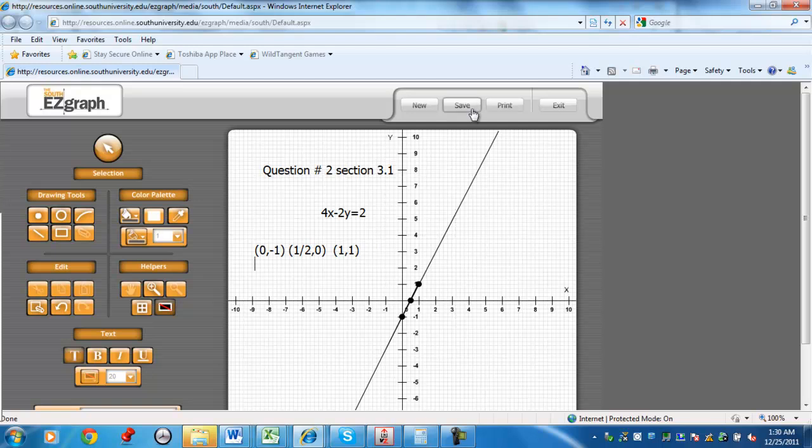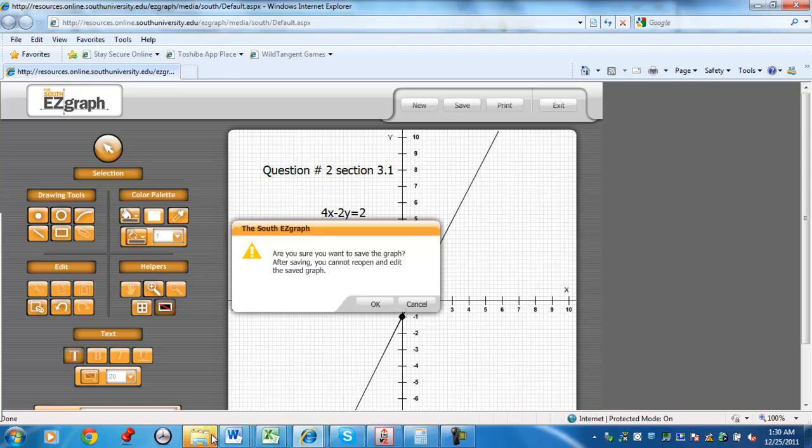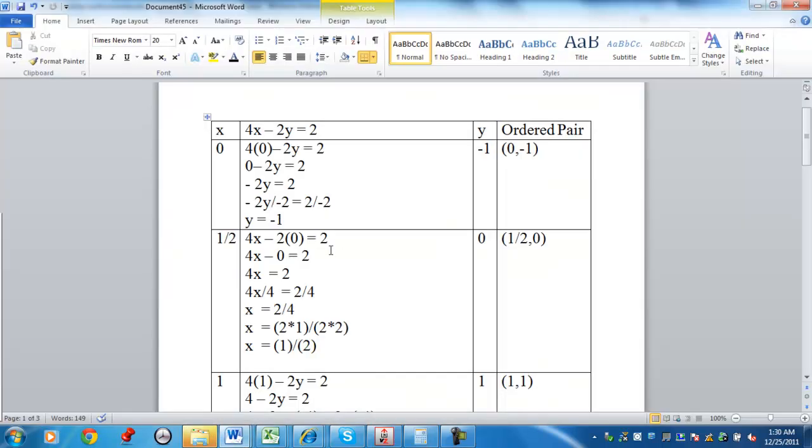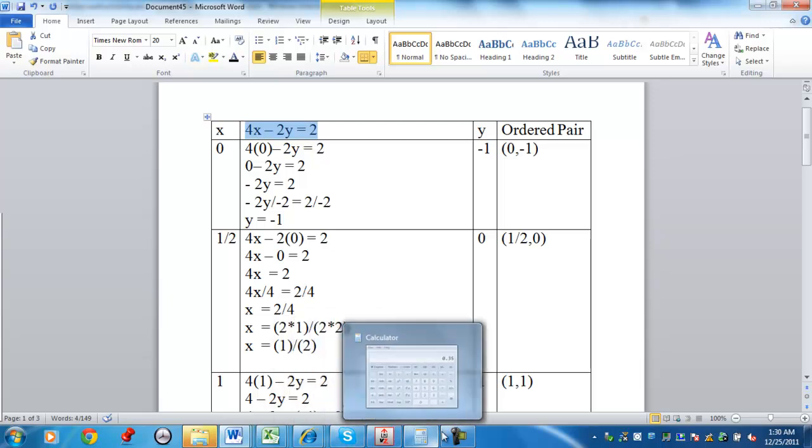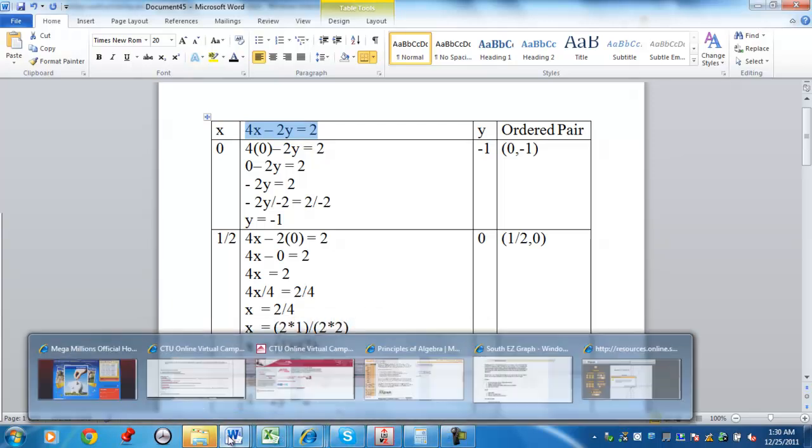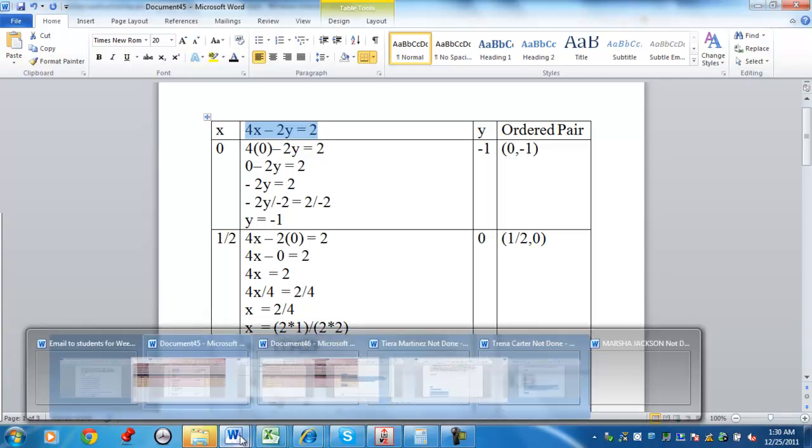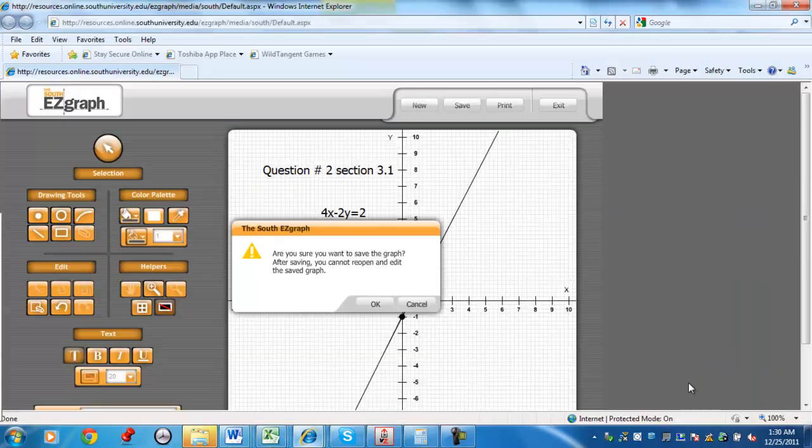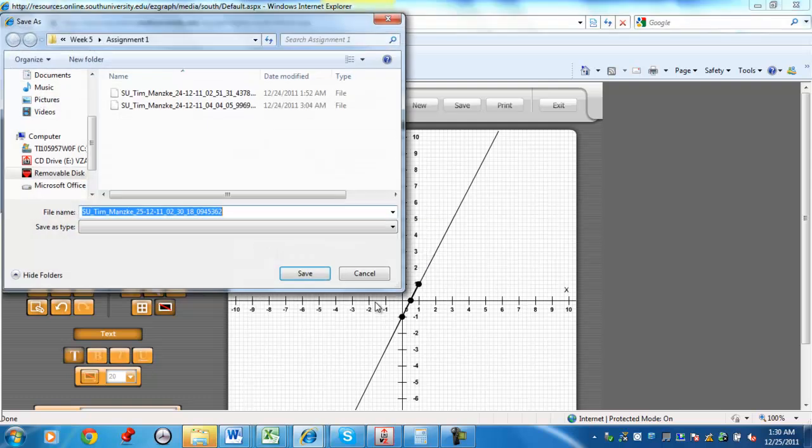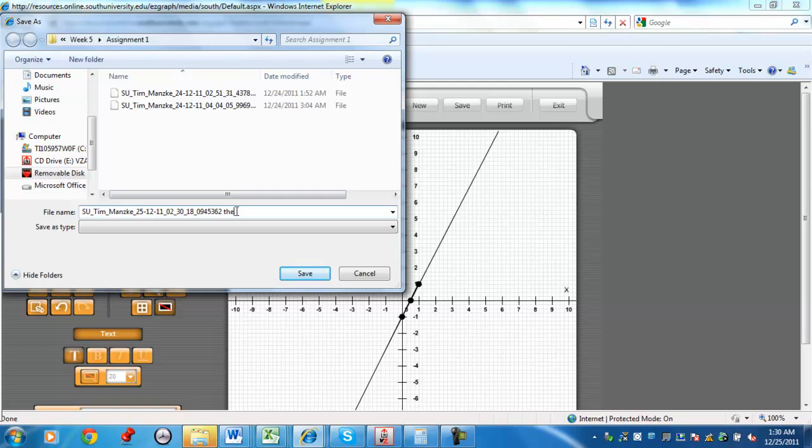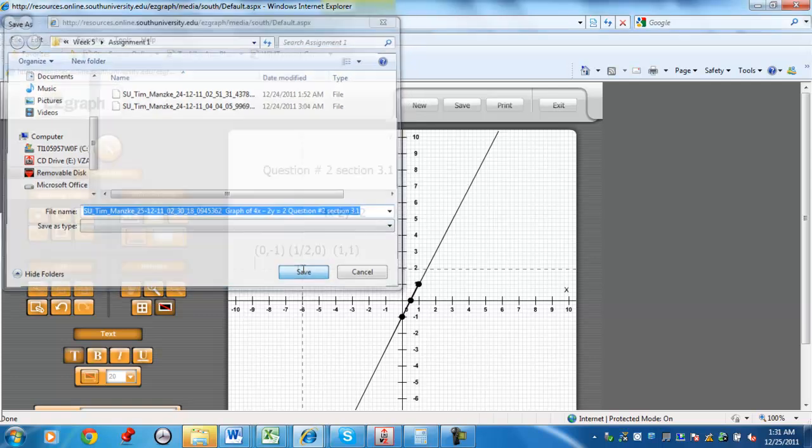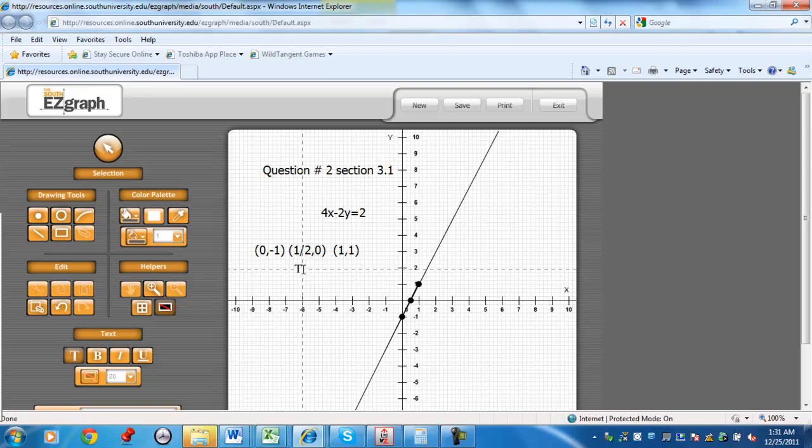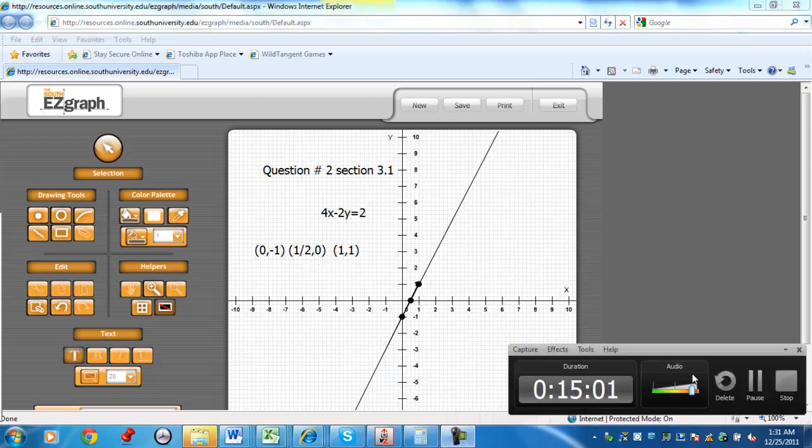When you're done, save your work. The location you want this to go. I always like to put my question number and the section number. So it gives me an example. I'm going to sign off there. If you have any questions, please contact me. Otherwise, have a nice day.